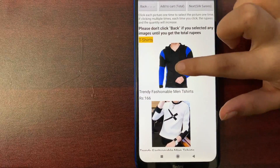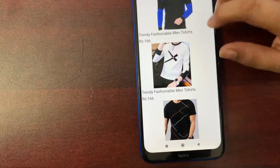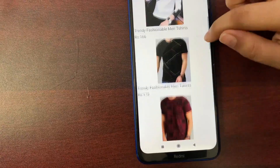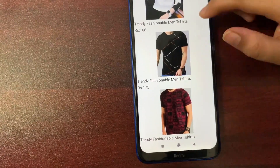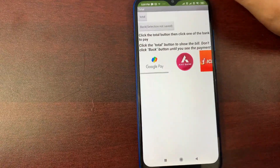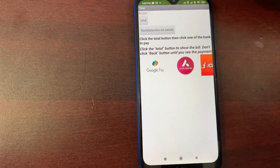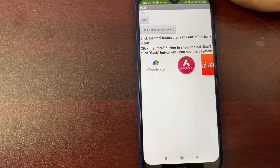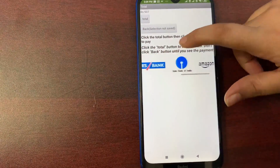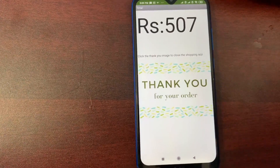So if we select this, each picture carries a price in rupees. So this first shirt is 166 rupees, second is also 166, and the third is 175. So we click add to cart. All the pictures are added and the total amount is shown. So we can pay it in Google Pay, Axis Bank, or any other banks. I can click Google Pay and your amount is transferred.